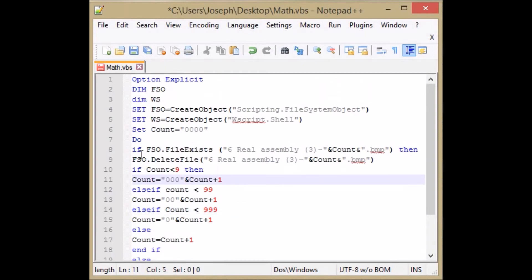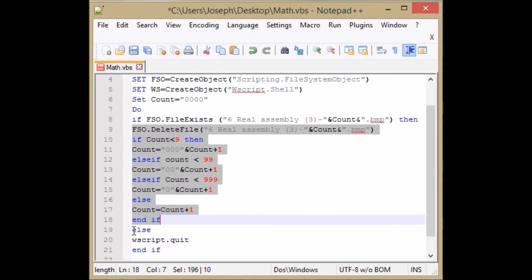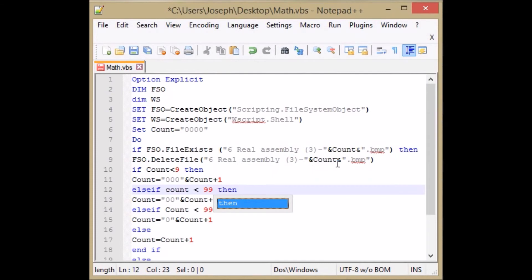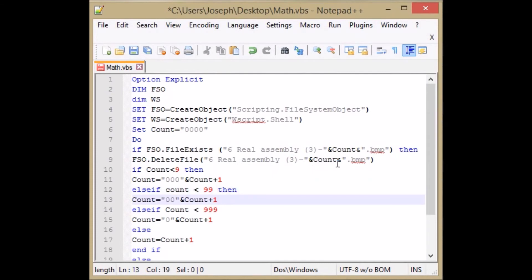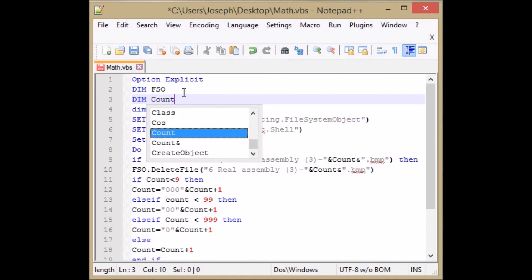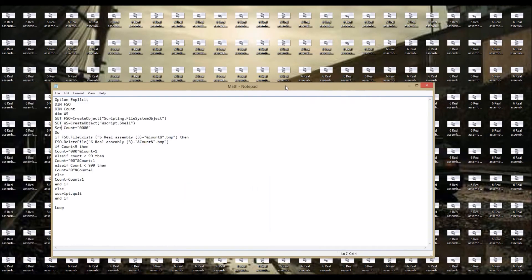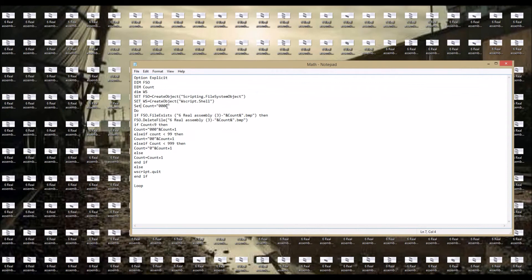What I've done is: if this file exists, delete it and go back to the do loop; if it does not exist, go to the else and wscript.quit. I also need to add 'then' after my else-if statements. I also need to dim my count variable. One minor thing I forgot — since I have dim count up top, it's just count equals 0000, not set count. So I'll get rid of the 'set'. Now let's save it and run it.